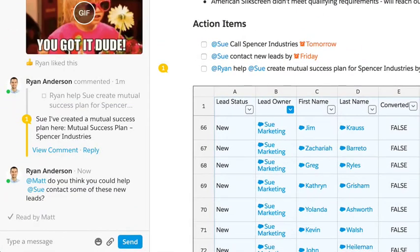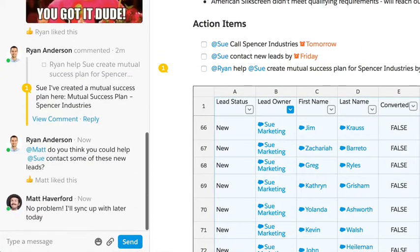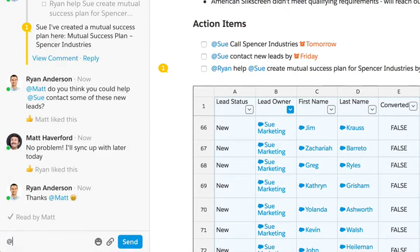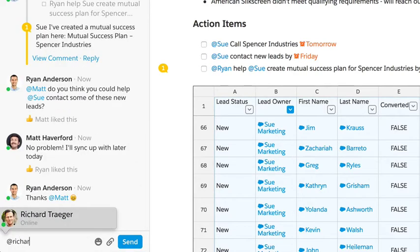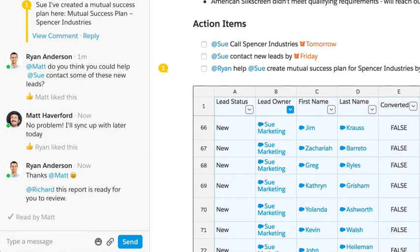With everything in context, it's easy to give feedback, coordinate, and make decisions. And with the latest data in Quip, it's easy for an executive to drop in and get an update.